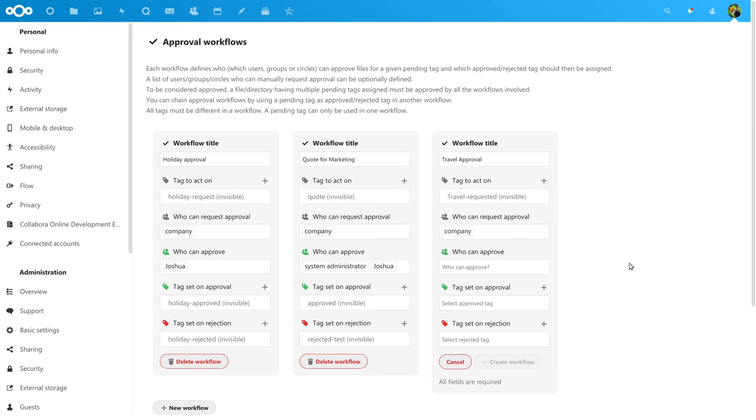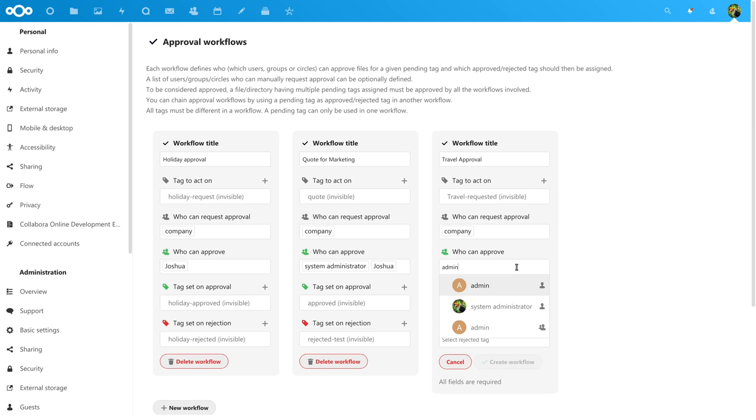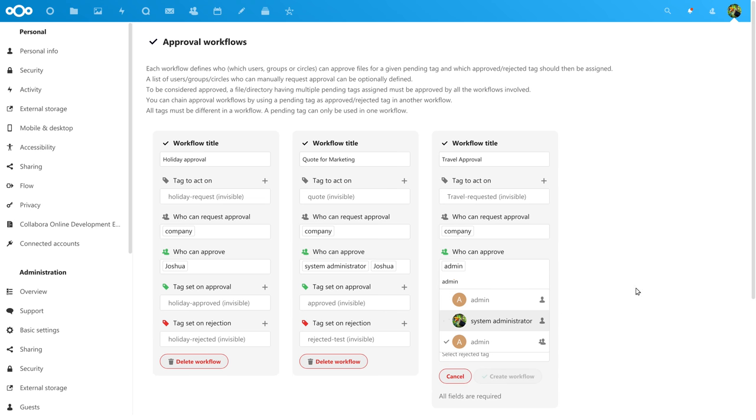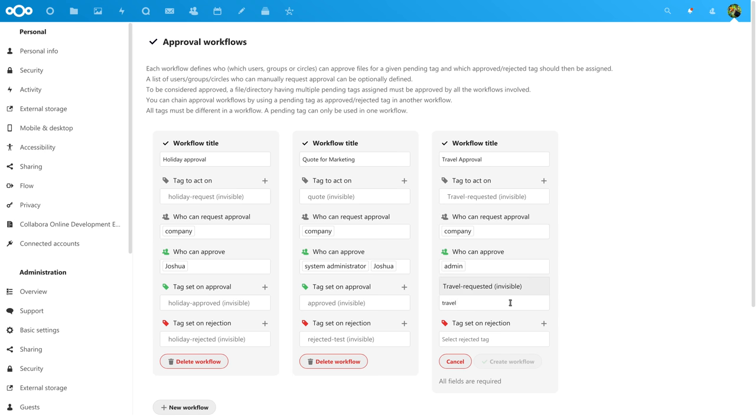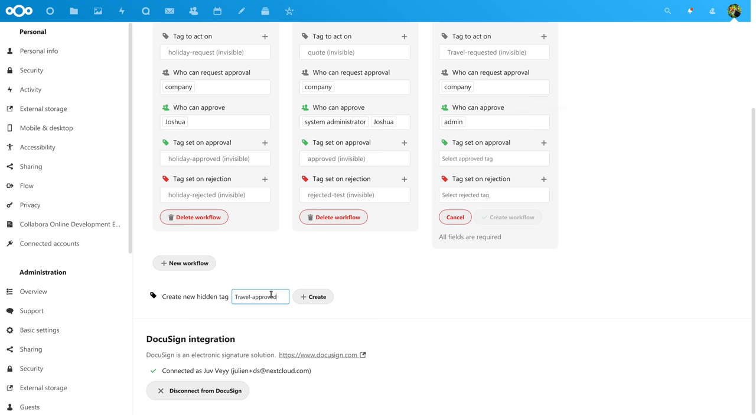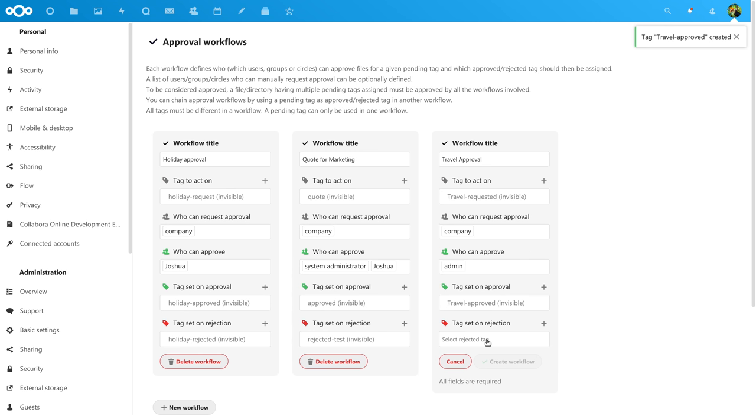Now we choose who can approve documents in this flow. Let's just pick administrators. In the company you might of course choose a group of managers, for example. You can also assign one or more individuals the ability to approve documents.